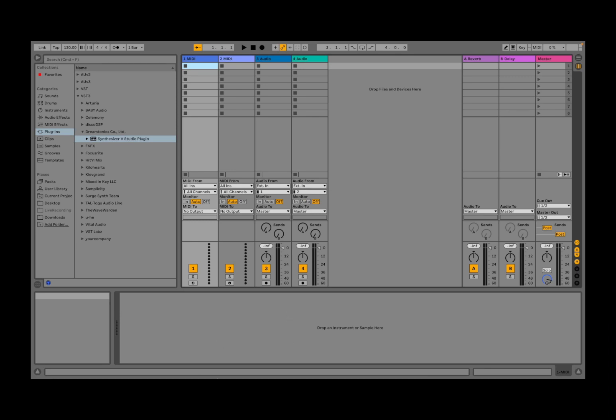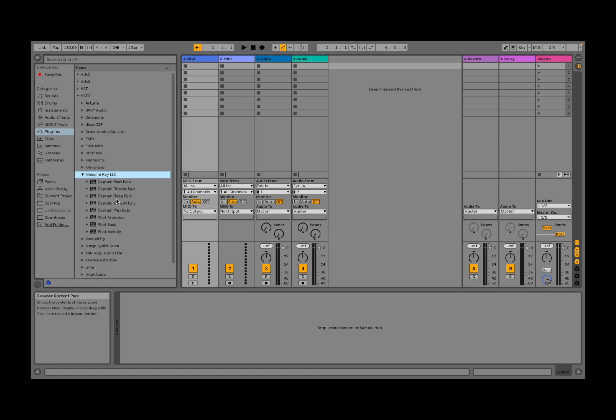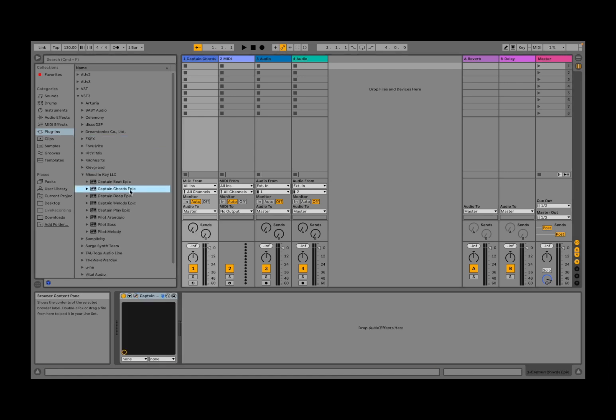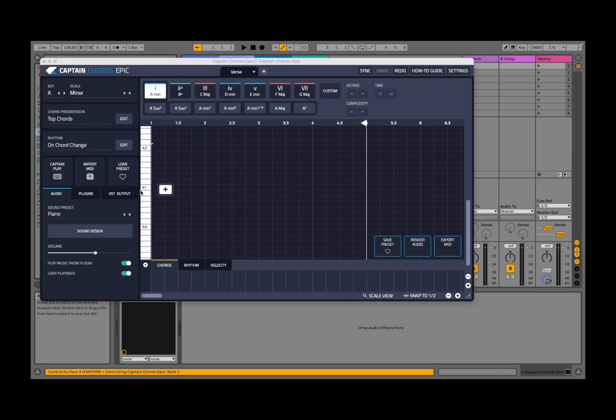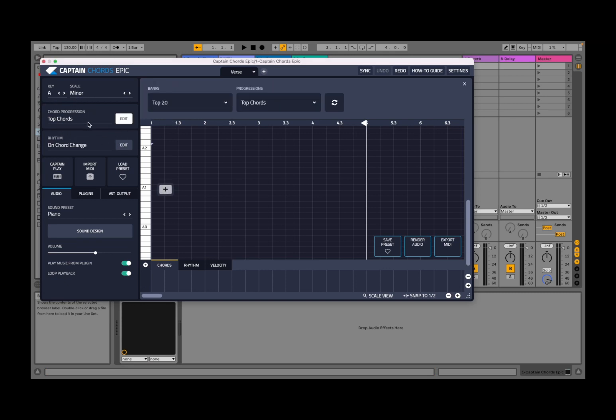Okay, so I have a new Live set. Let's click on the first track and bring in Captain Chords. There they are. Let's select a key—A scale minor, that's fine. Let's go to the top chords and refresh the button so that we create a progression.